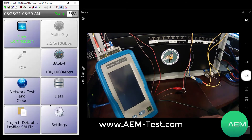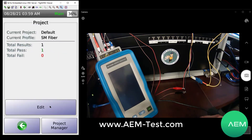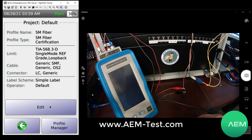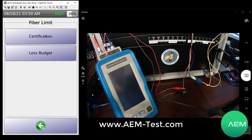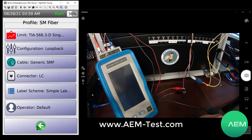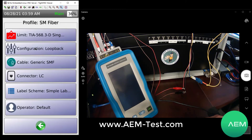The project setup is pretty basic. You can go in and edit the project, choose from a certification setup or loss budget setup, then go in and choose the appropriate standards. We are in loopback mode — loopback testing is the only fiber testing you'll be doing with NSA. If you need to do bi-directional testing or dual-ended single direction testing, you would want to look at the TestPro, our full certification tester.